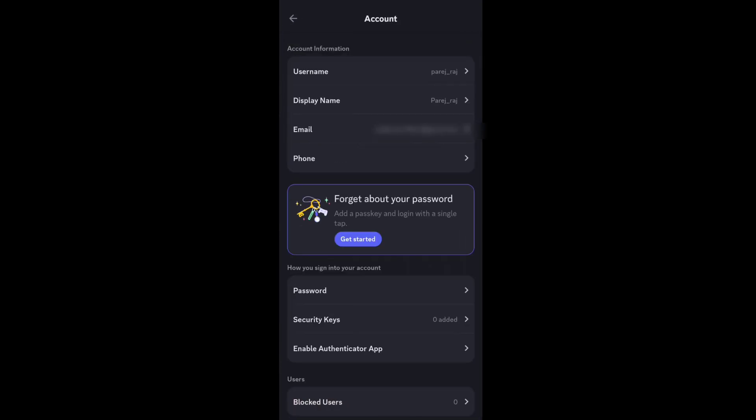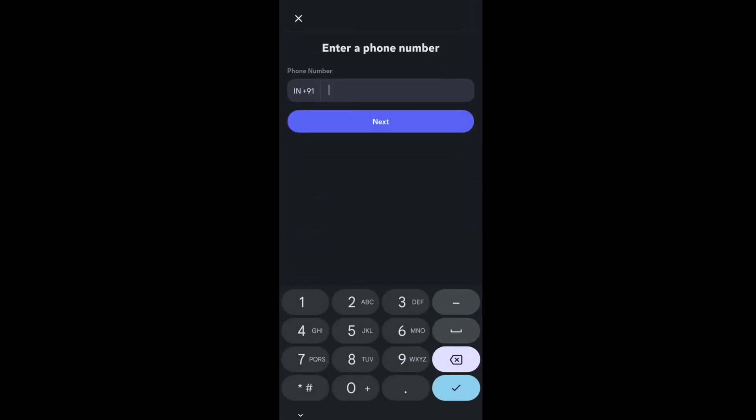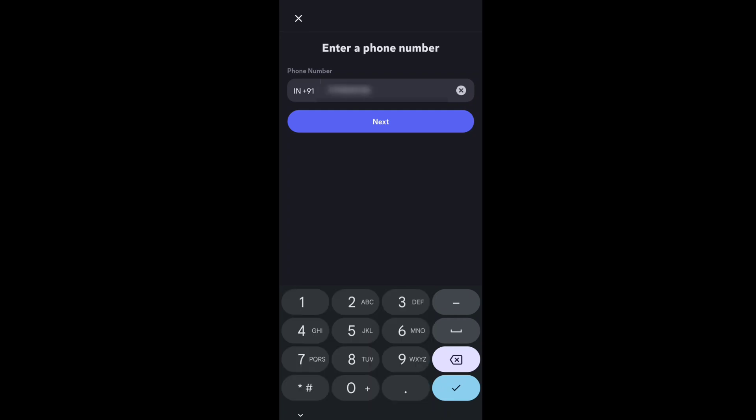Under account information at the bottom, you'll find the phone option. Select Phone. Here you can verify your phone number on Discord mobile app. Enter your phone number in this field and then tap Next.